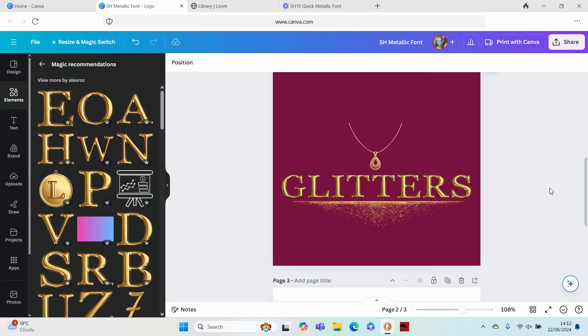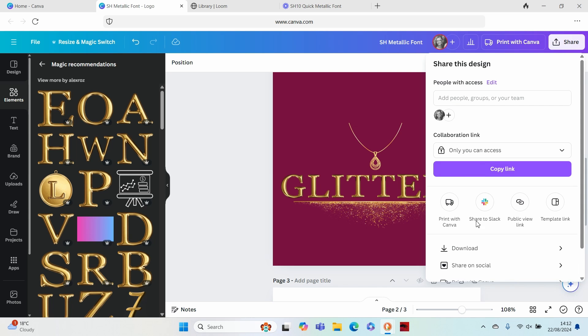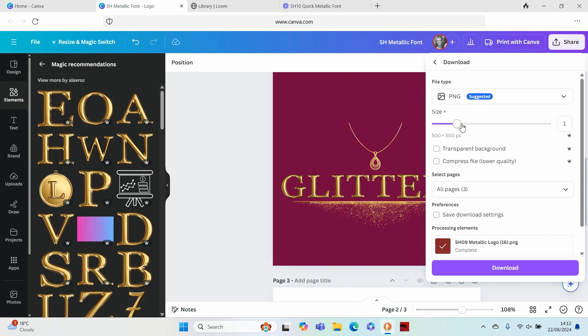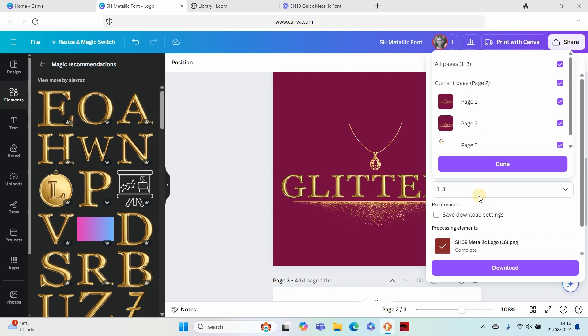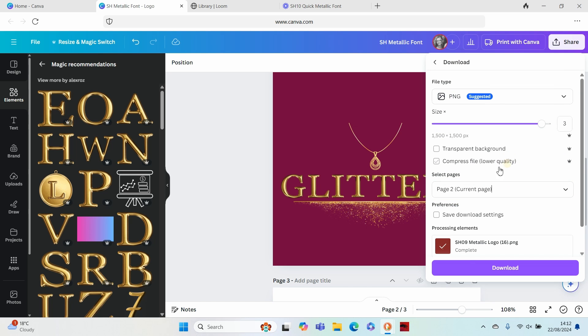Once you are happy with all the elements that you've put together, don't forget that your final step is to click on share, download, large size, and ensure that your current page is selected. And if you'd like a transparent background that is a premium feature.